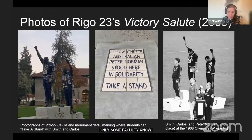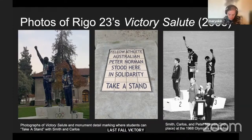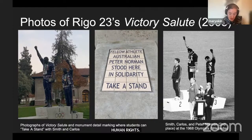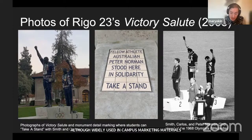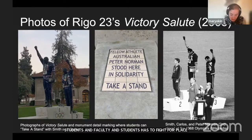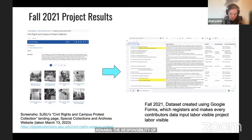Student-faculty activism continues to reform the campus. As I learned with my students last fall, the monument 'Victory' at San Jose State—created by artist Rigo 23 in 2005 to honor Tommy Smith, John Carlos, and the Olympic Project for Human Rights—was built through late-1990s and early-2000s student and faculty activism. Insiders share that the money came from students, and that faculty and students had to fight to place it at the center of campus. The work to fund and promote an annual commemorative event remains a voluntary faculty responsibility rather than an ongoing university commitment.